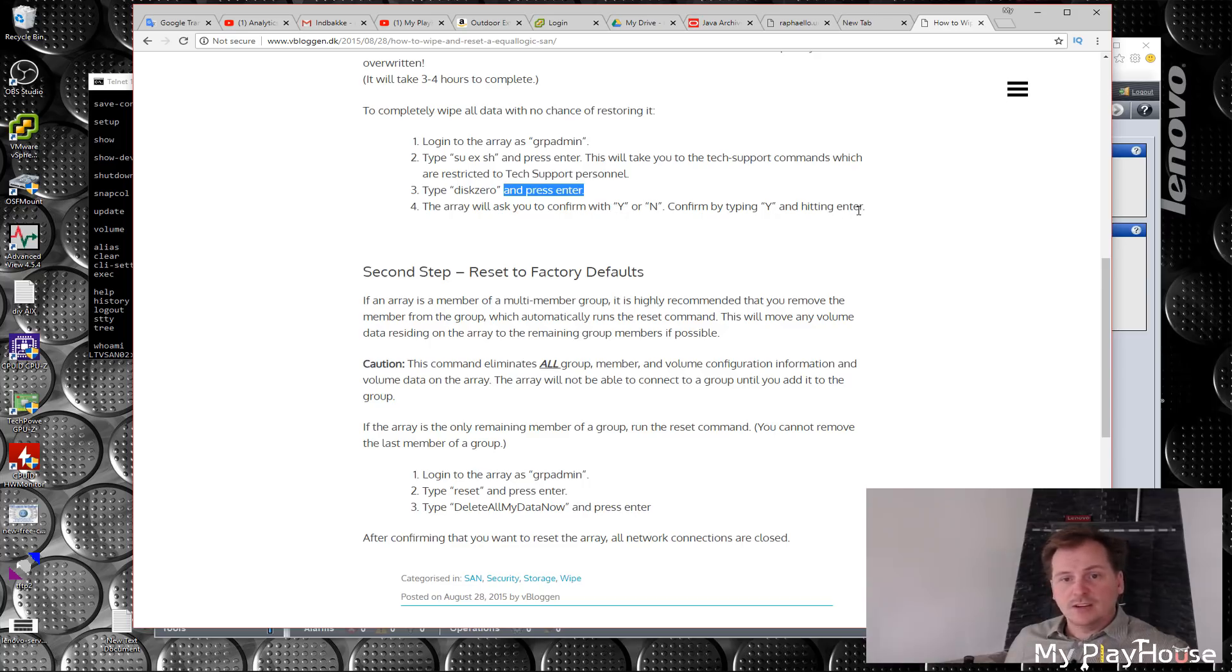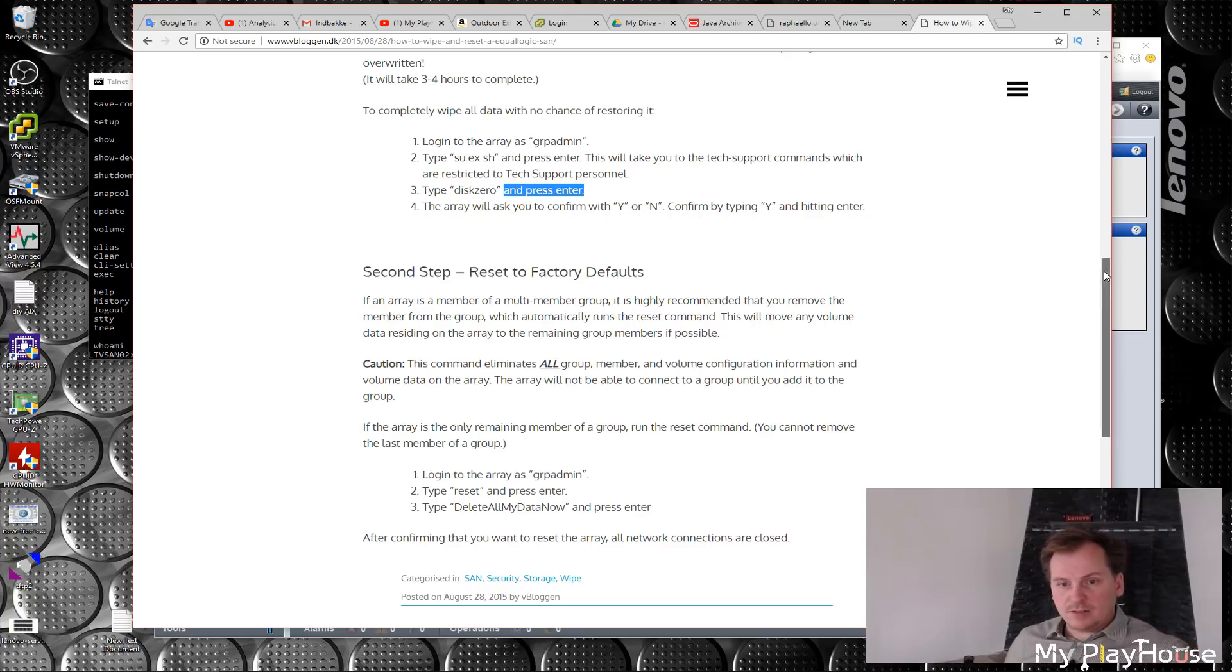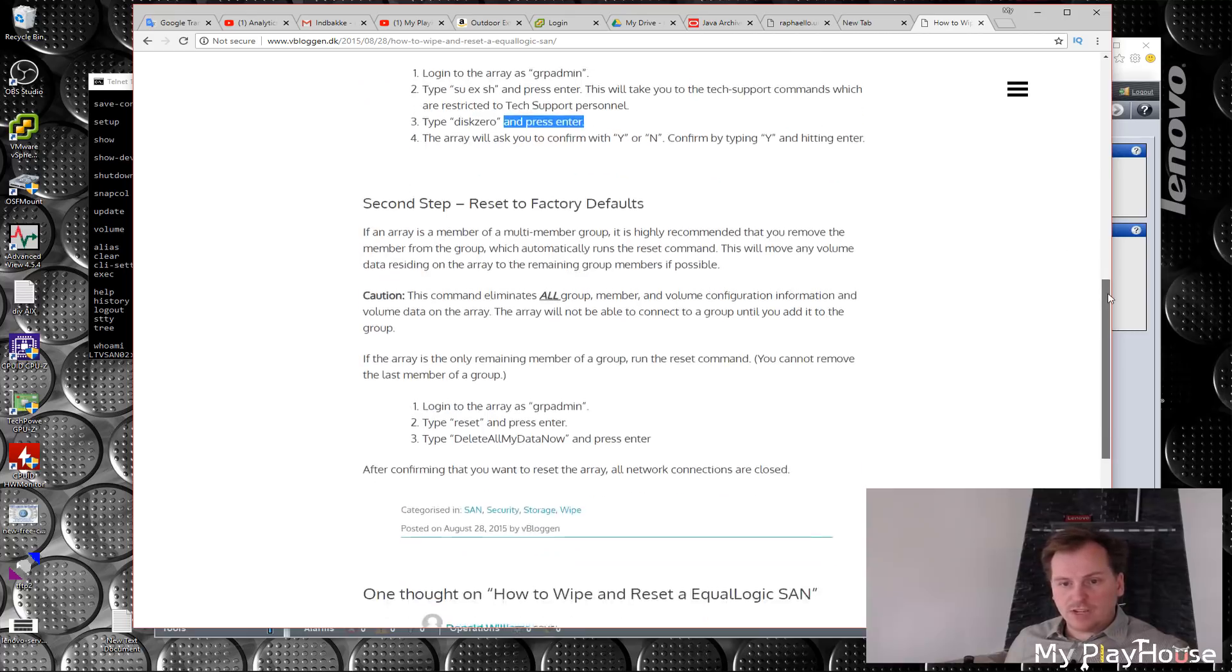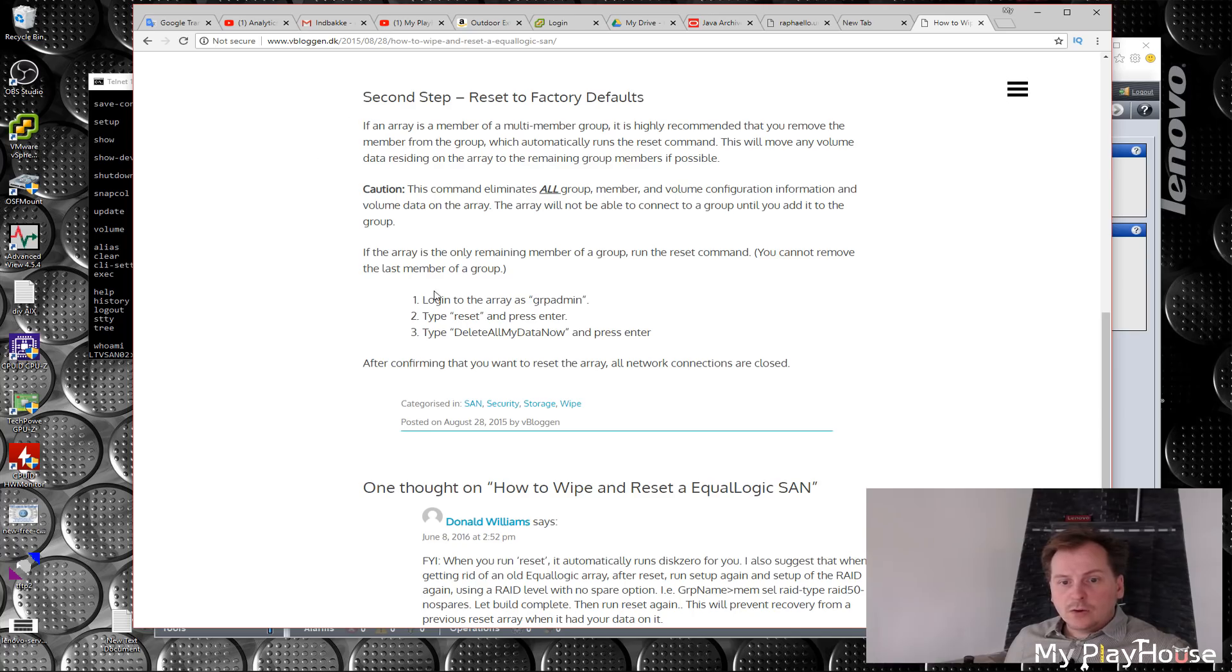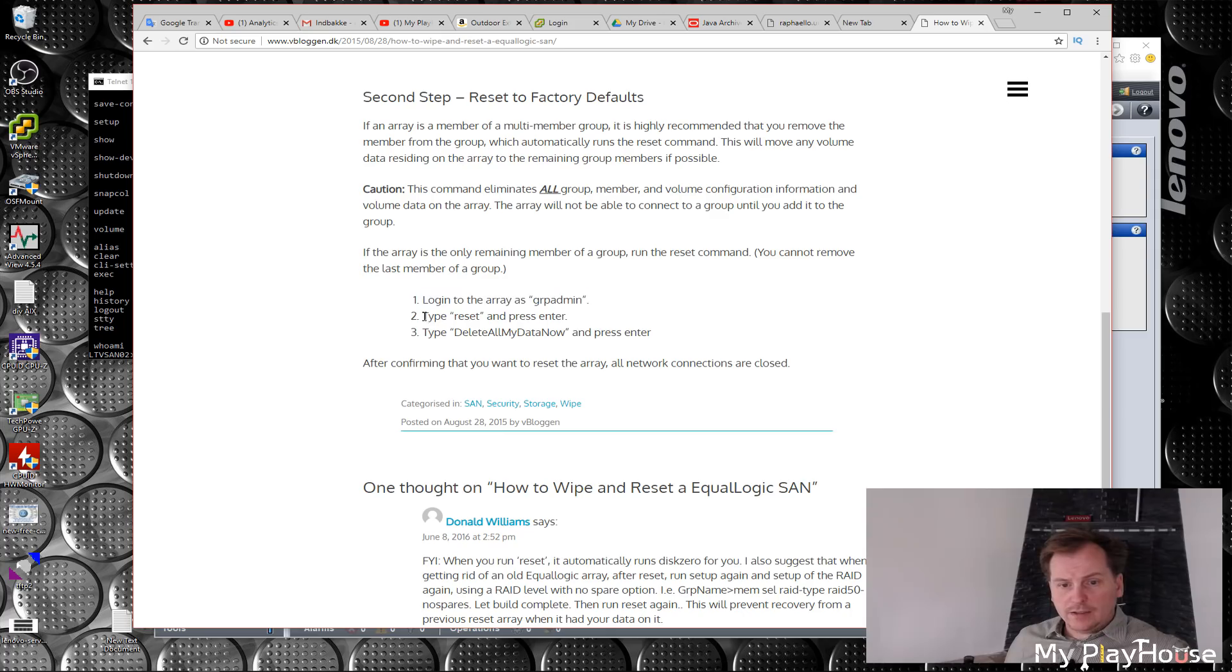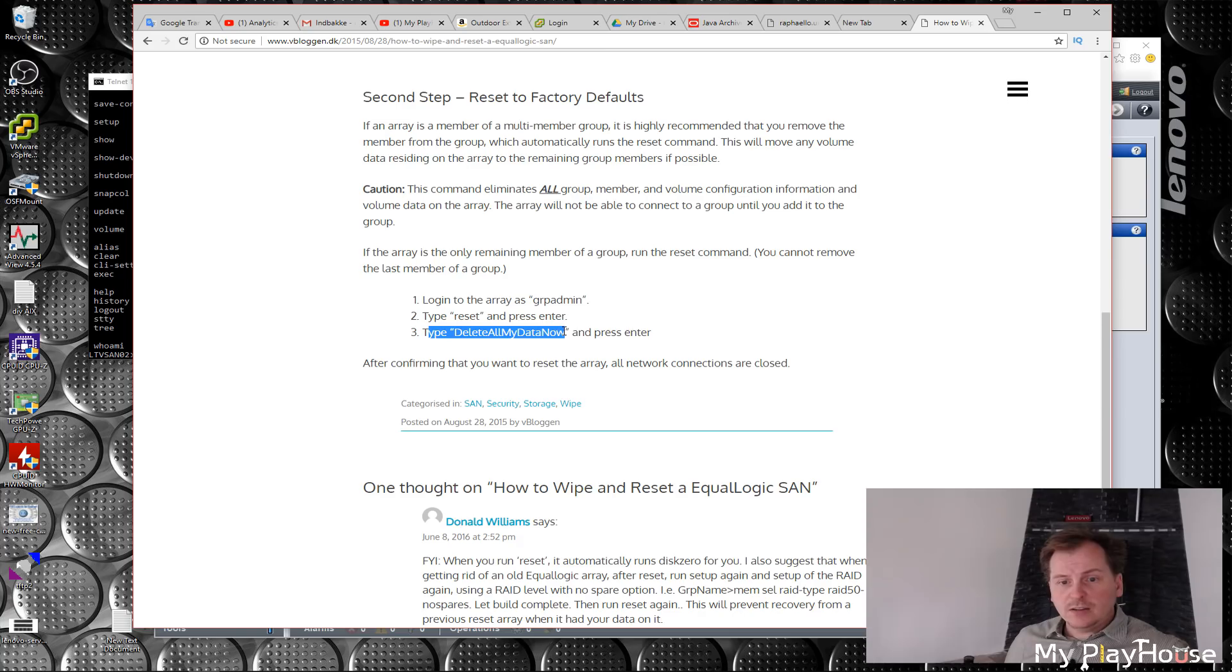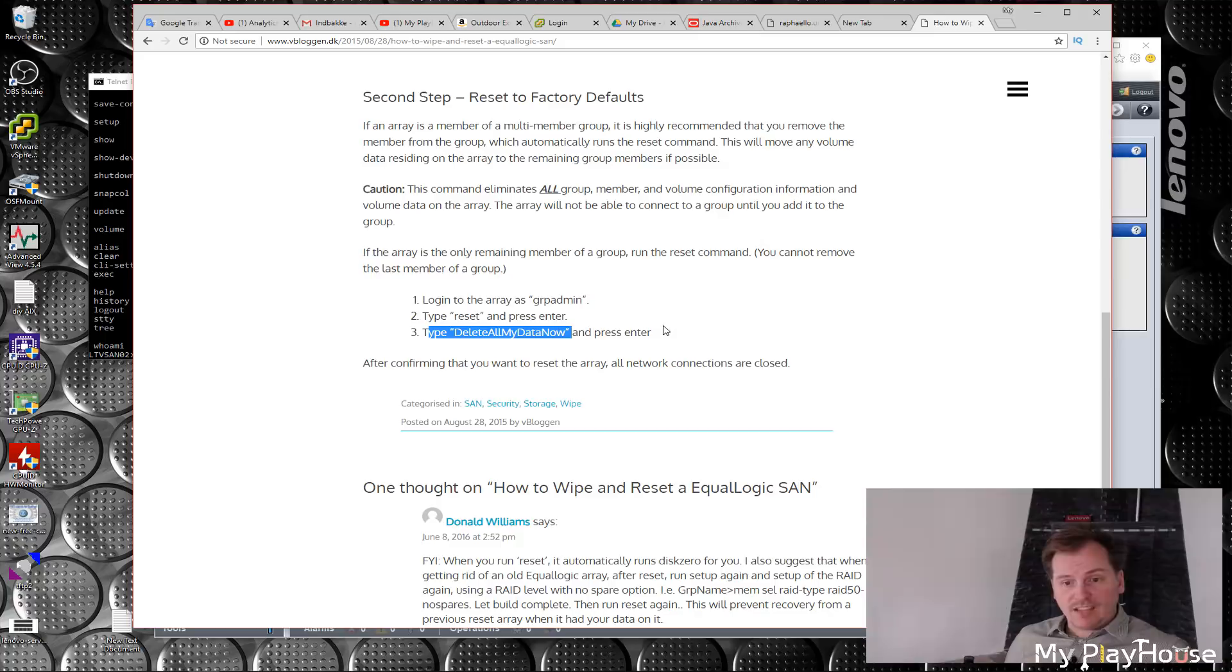Do you want to confirm, and yes, and then it will do everything. That's really easy. Okay, didn't think that would take long. Then when it has done that, you log in again here and type reset, press enter, type 'delete all my data now,' press enter. That's about it. Amazing.